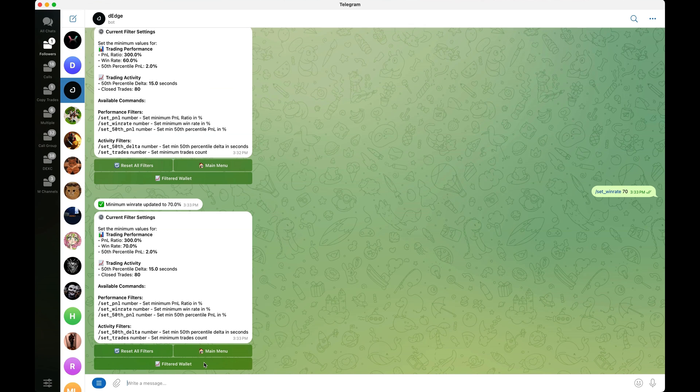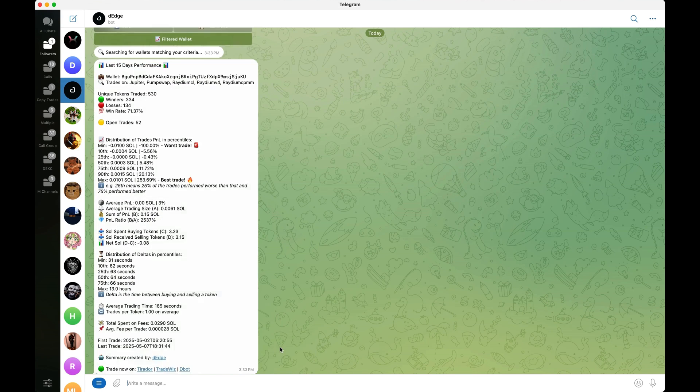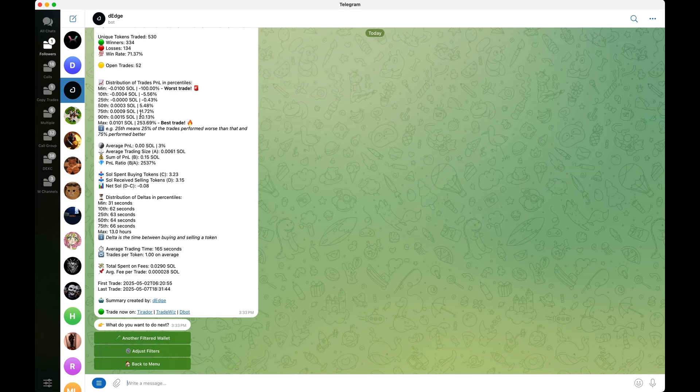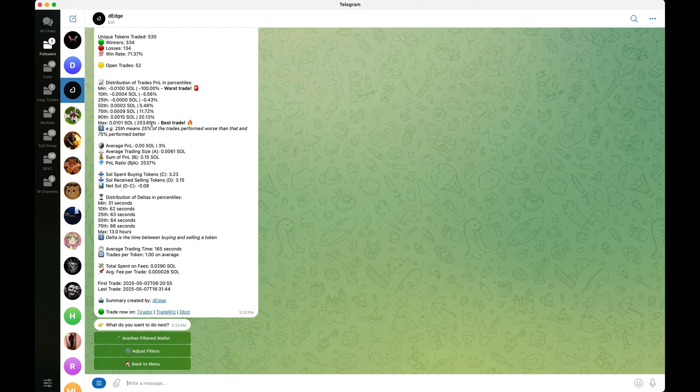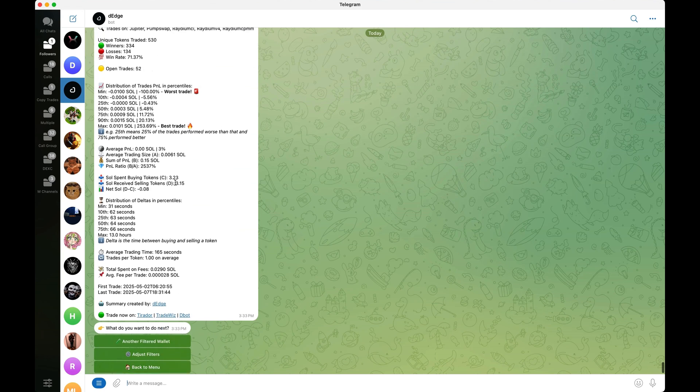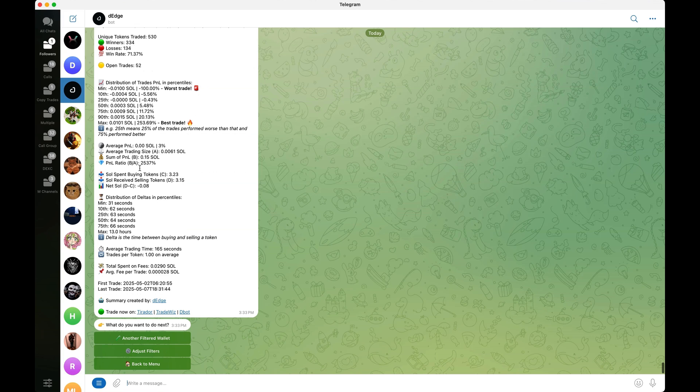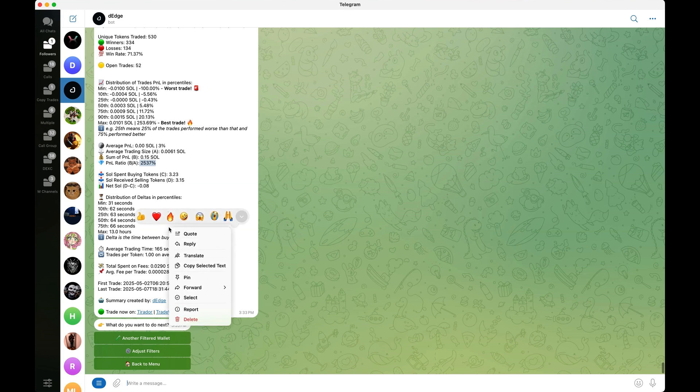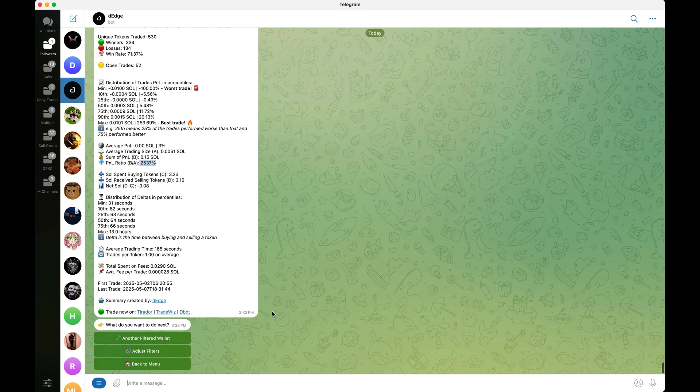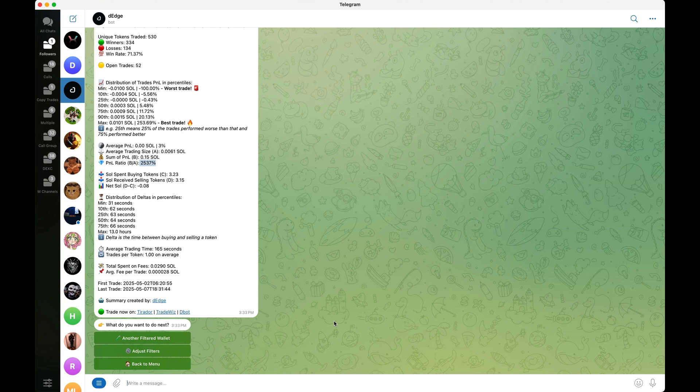Now when we click filter wallet, you'll see that they'll only give me 70% win rates. And as we can see here, generated us this wallet with a pretty high P and L ratio. Actually, this is a very good tool guys to find wallets, especially wallets that are profitable for copy trading. I highly recommend.